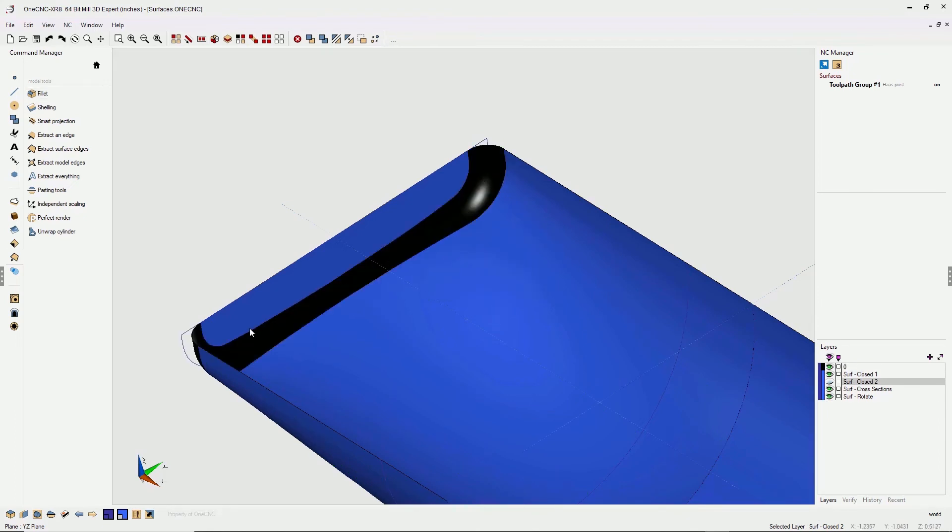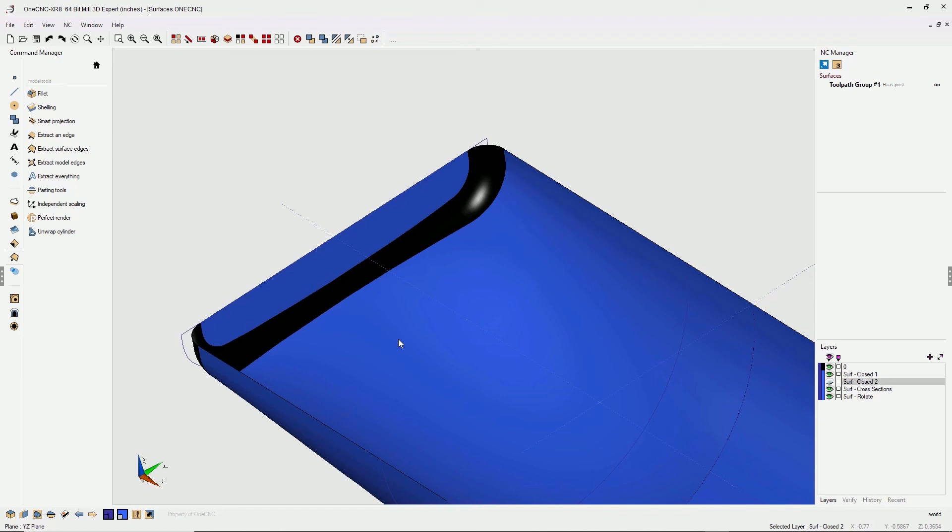Now the reason that this surface is a different color is because this surface is the result of a combination of multiple surfaces. Whereas these blue surfaces were created by simply creating, for example, a cross-sectional surface, or a closed surface, or a rotational surface.